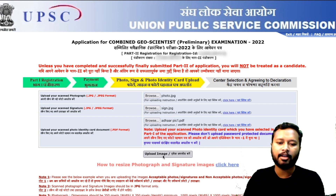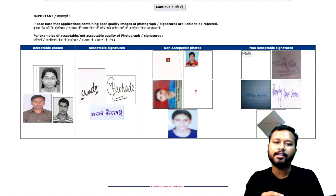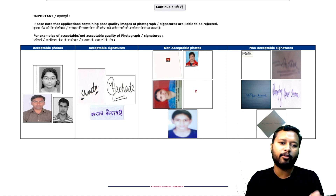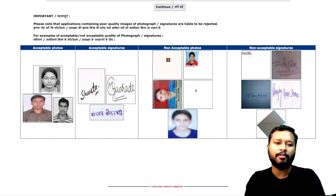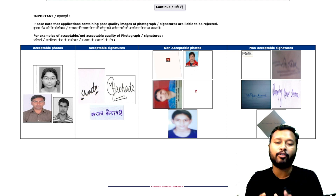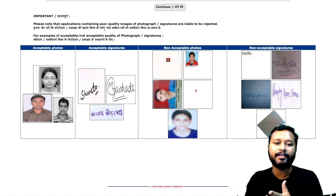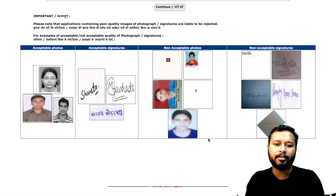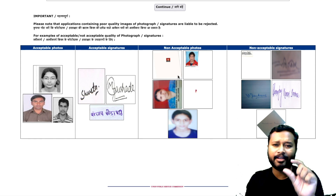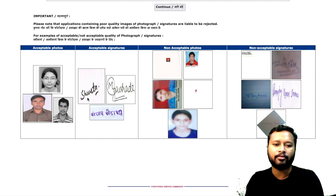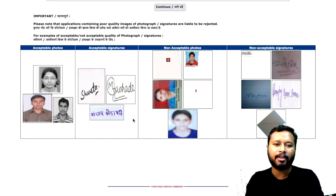Once you upload your photograph and signature, the page will show what type of photos and signatures are acceptable. Even black and white photos are acceptable, but the photo must be clear. Applications containing poor quality images or signatures are liable to be rejected. Make sure your photograph is not blurred, not too small, and properly aligned. Your signature should be visible and legible.